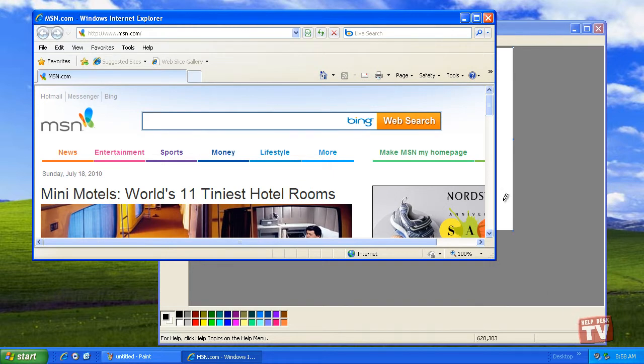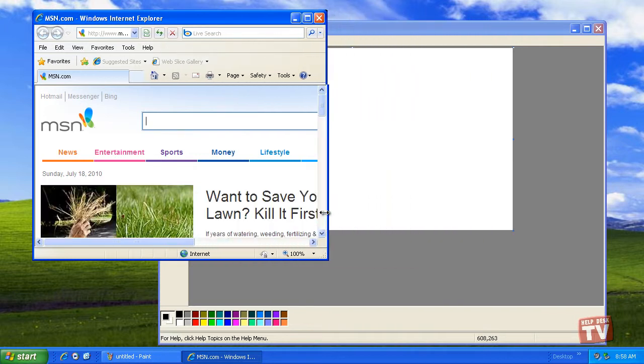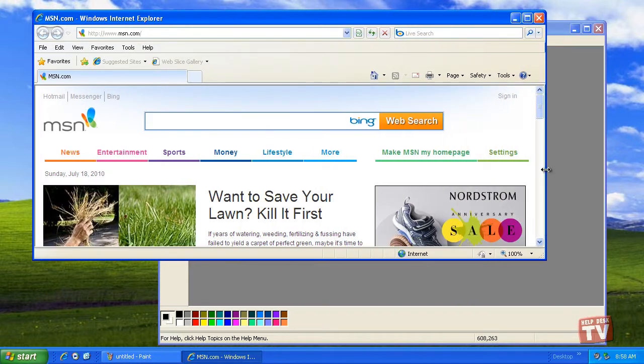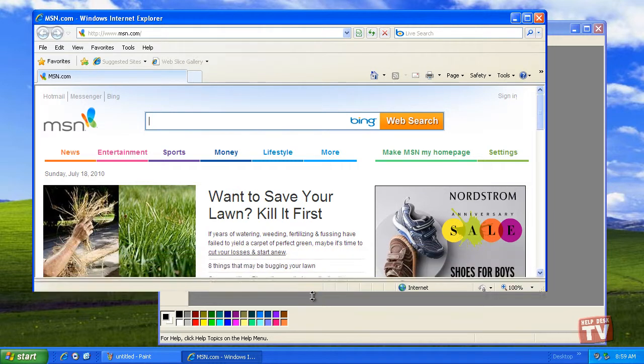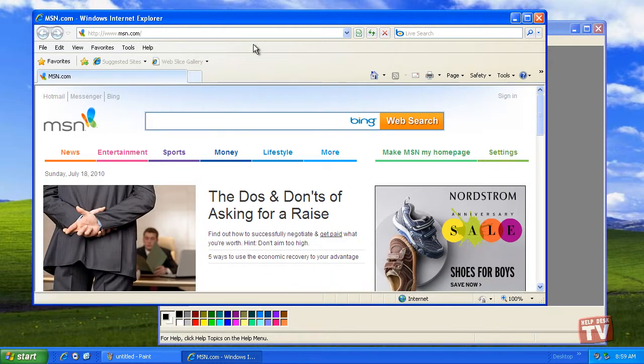You can grab a window's side border and move it in and out to make the window fatter or skinnier. You can also grab the top or bottom of the window and move it up or down to make the window taller or shorter.